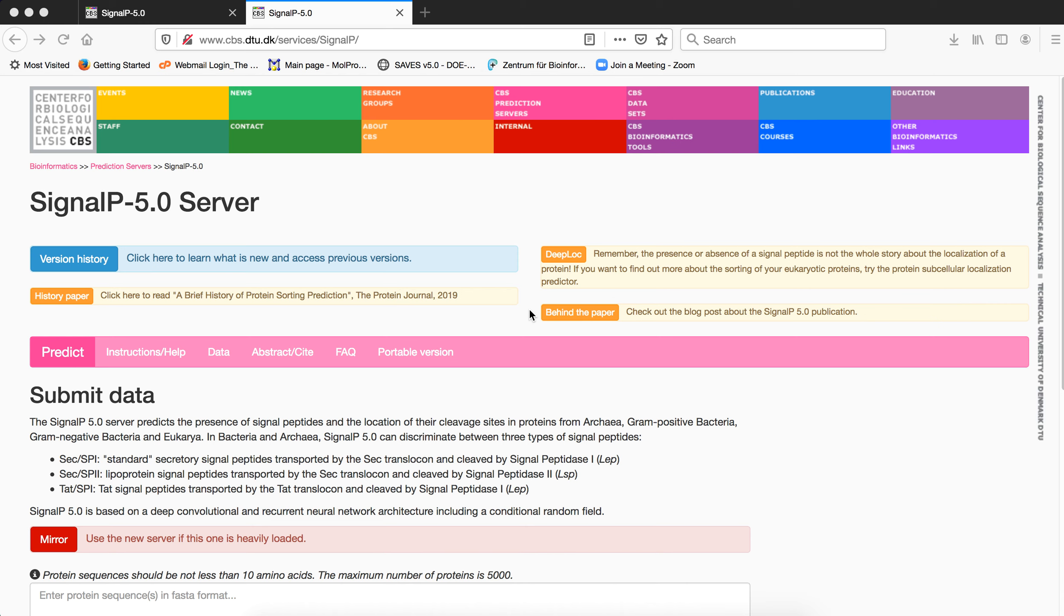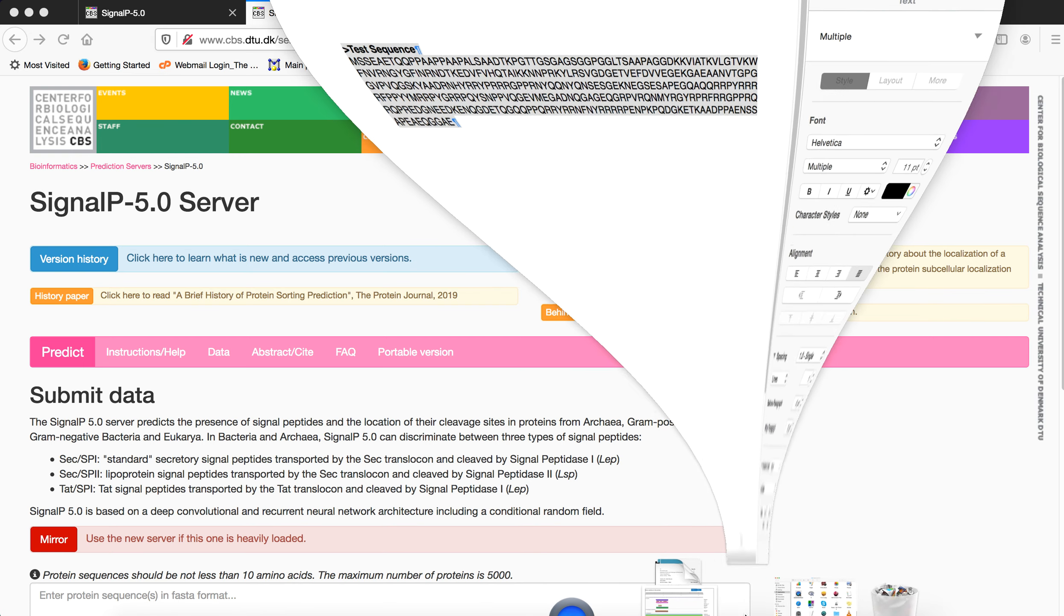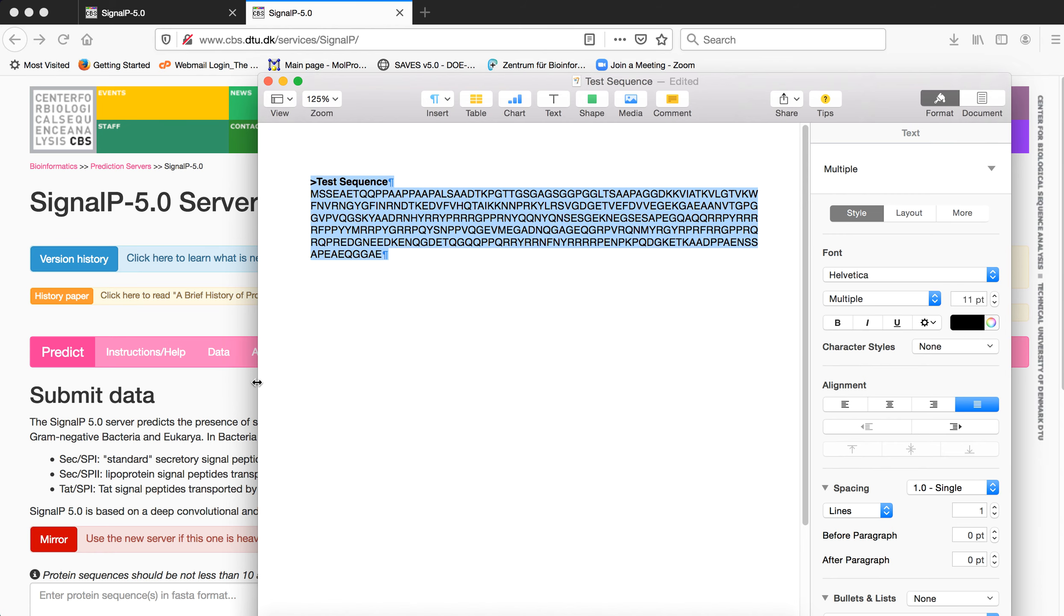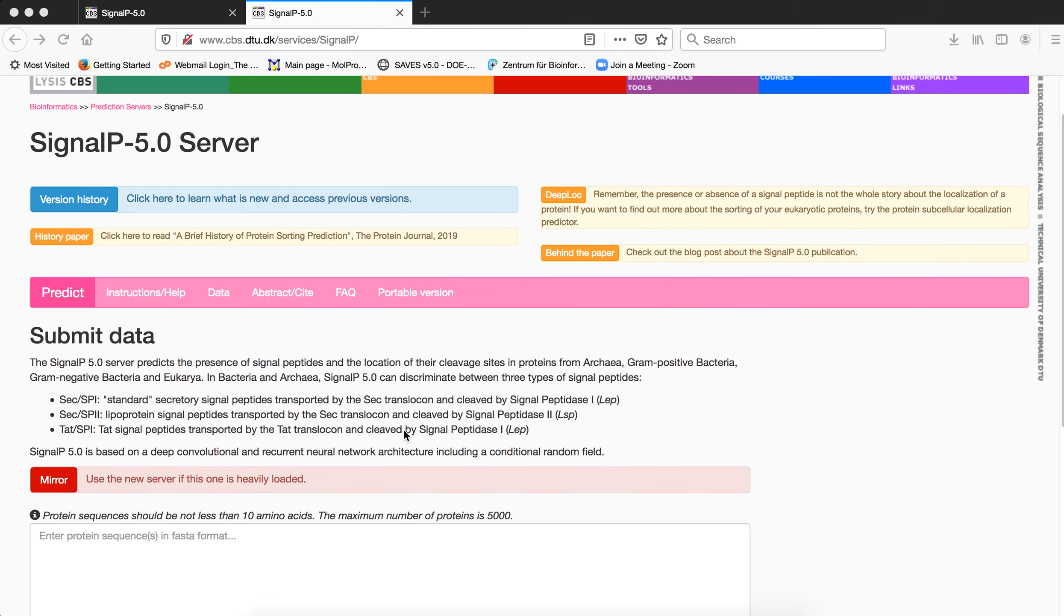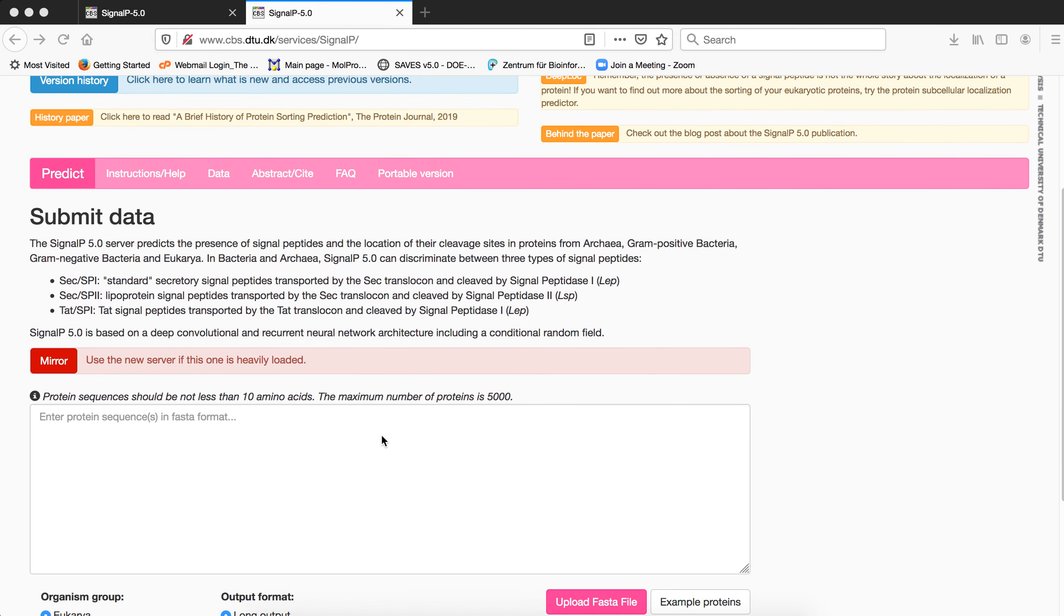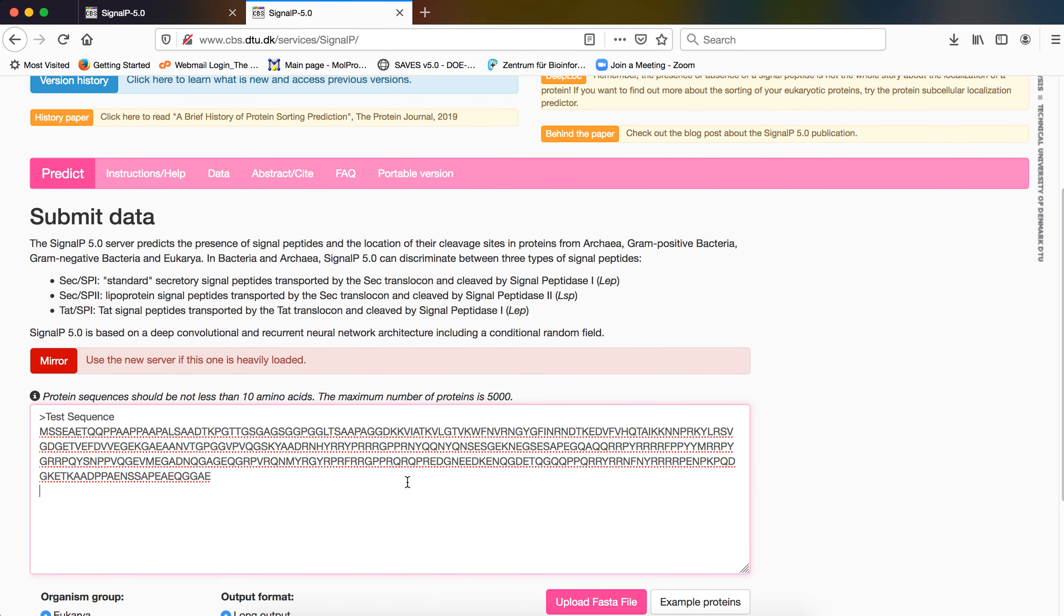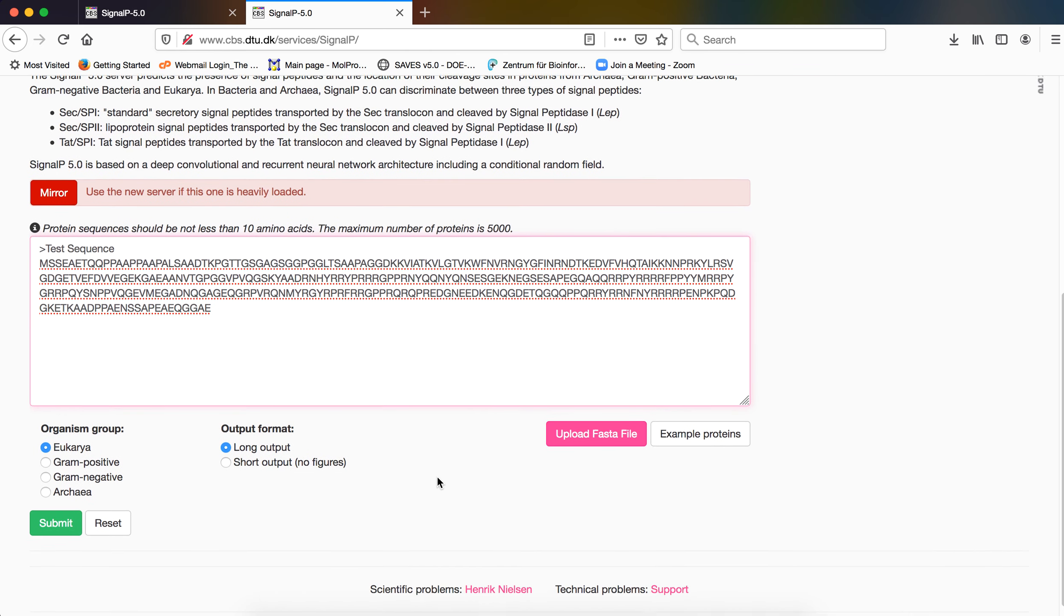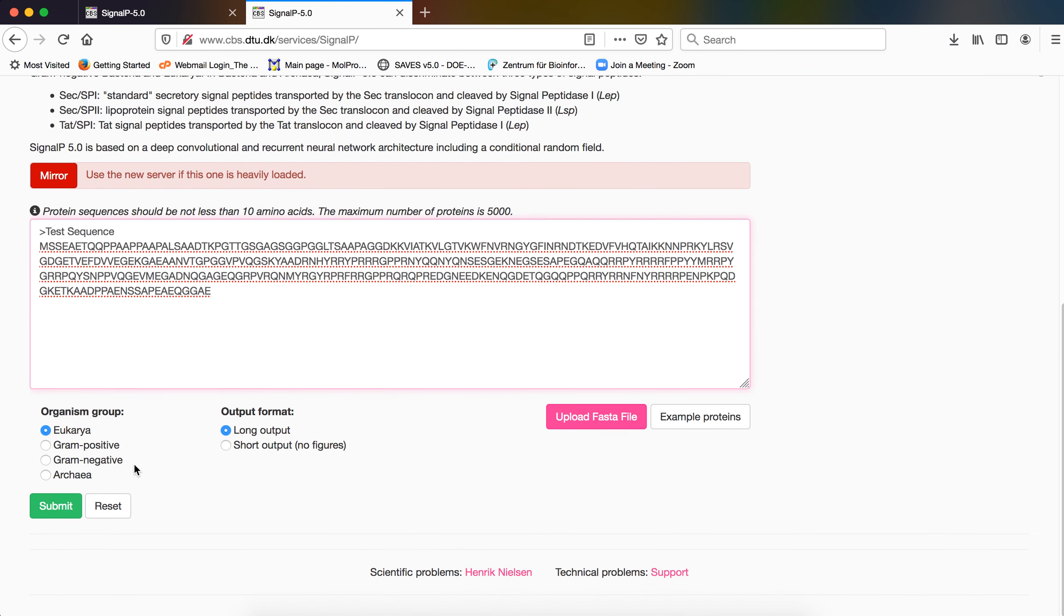So without much delay, let us go into the analysis of whether our test sequence has a signal peptide. For this, again we will copy our test sequence and we will paste it in the designated area for sequence submission. Remember this is a eukaryotic sequence, so we will have to choose the eukaryotic group and we will choose the long output since we require an image result for our analysis. So let us submit.